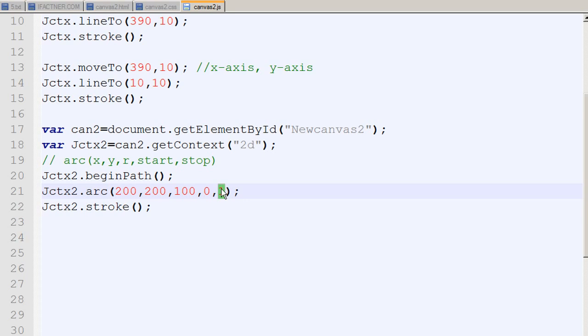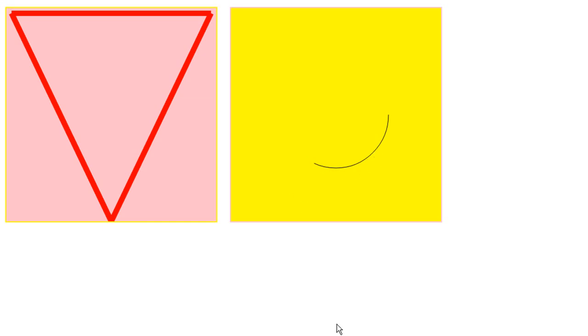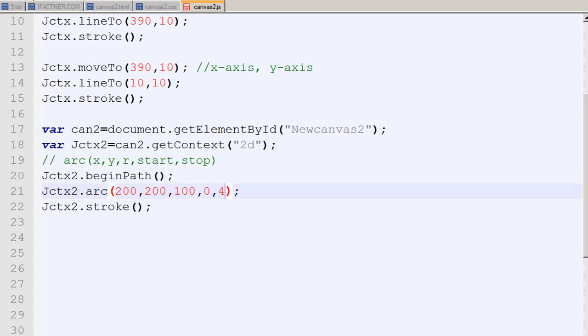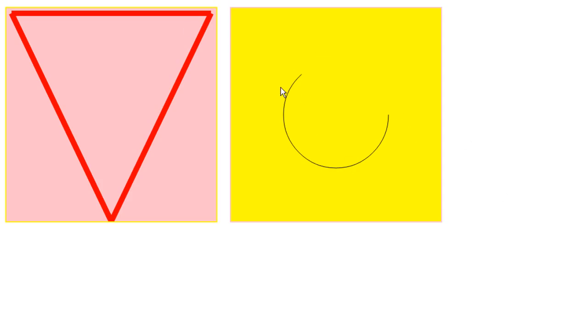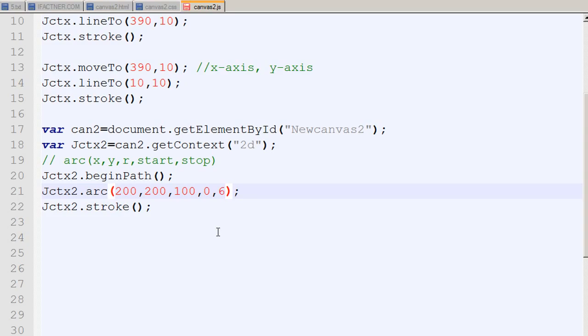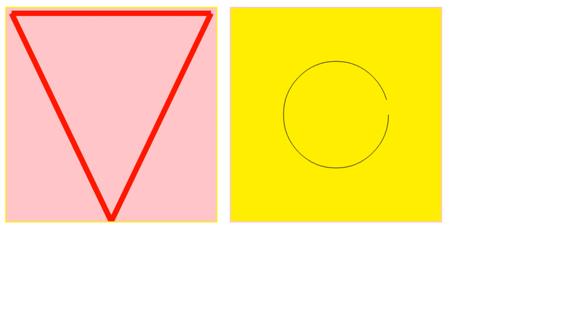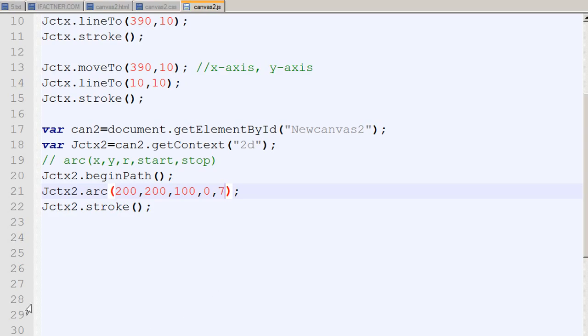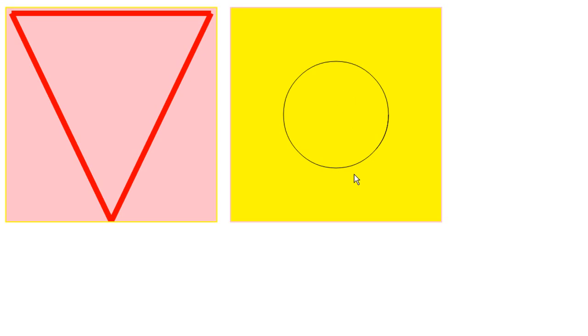With an end value of 1, it draws about one-sixth of a circle. Changing it to 2 adds another sixth, and setting it to 4 makes the arc bigger. We can see it approaches a full circle at around 2 times pi, which is 6.4. At a value of 6 it's almost a circle, and at 7 it forms a complete full circle.